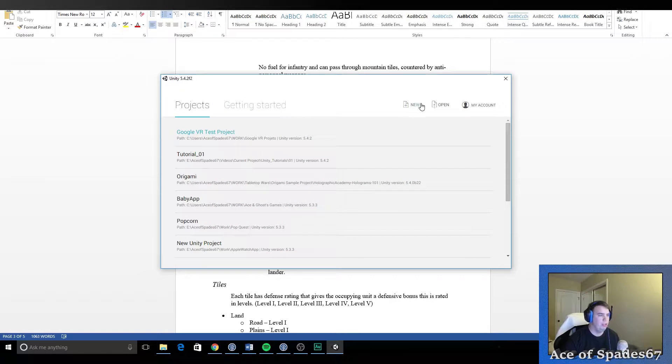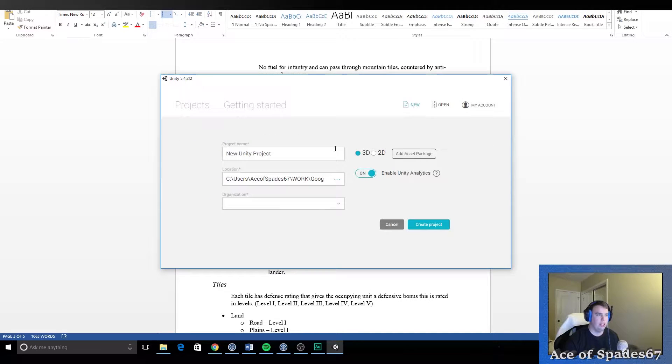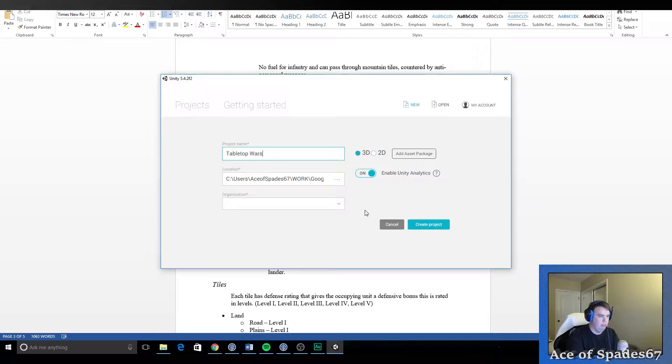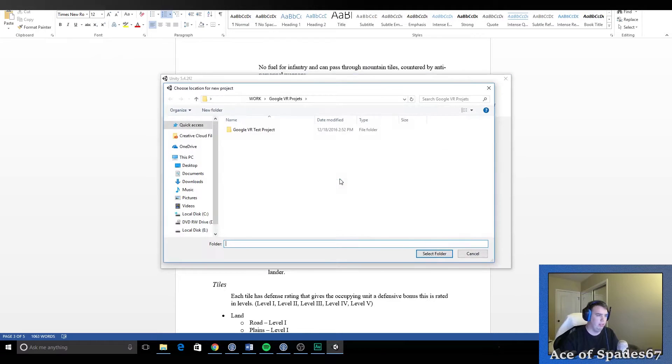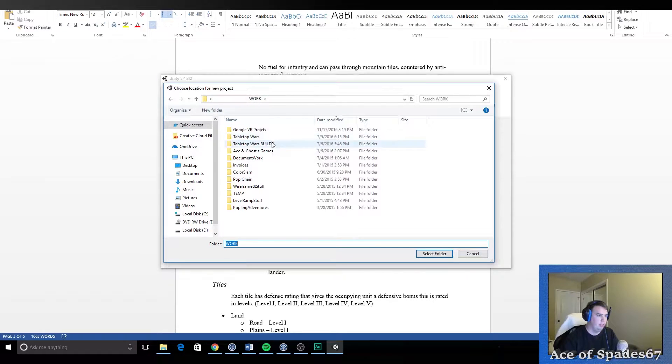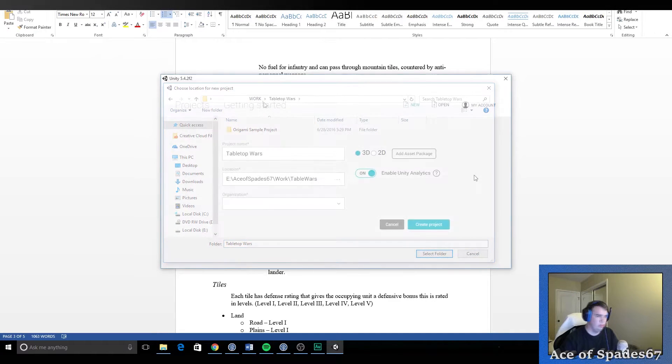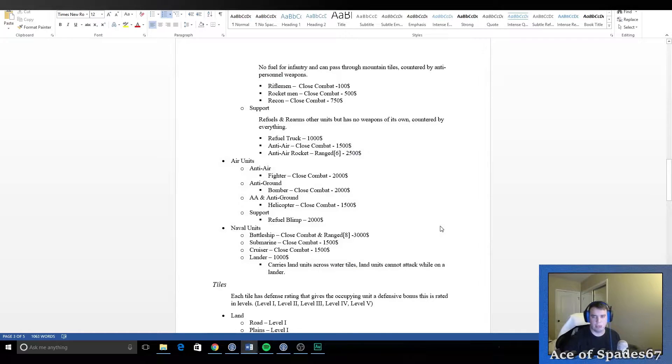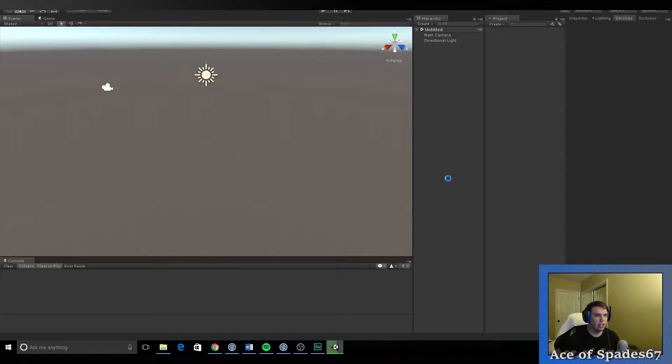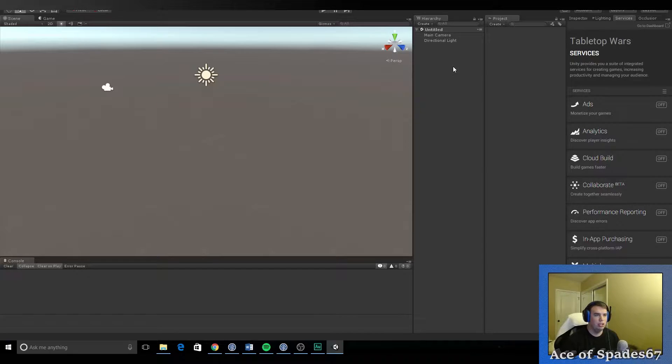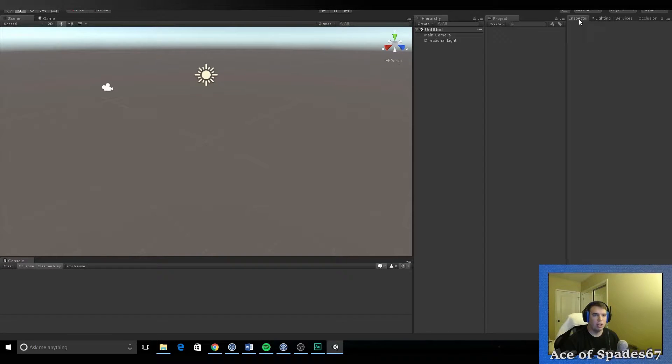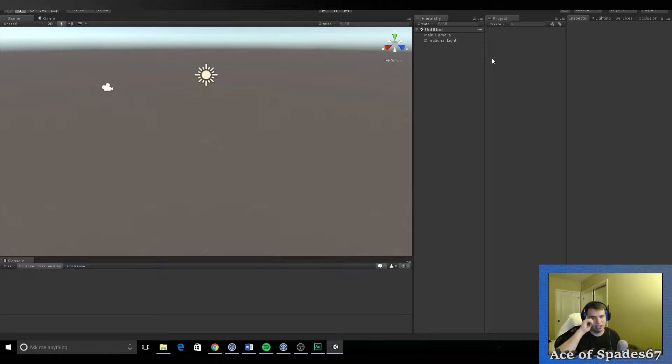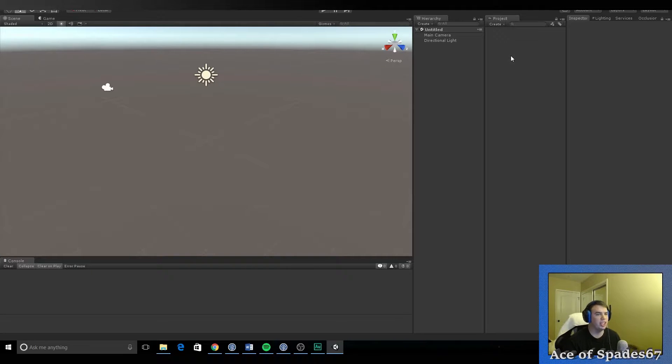All right, so we're right here at the startup. We're going to go ahead and create a new Unity project. We're going to call this tabletop wars. We're going to pick where it goes. All right, we're just going to create the project real quick. So this is going to be a short and sweet video. I'm just going to lay out the way that I like to set up my project so that I can work unhindered. Because this is really the most boring process of creating a project. You have to make sure you have a stable foundation before you can really start developing a game.